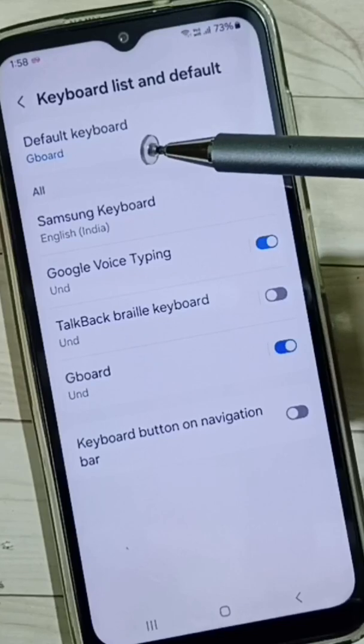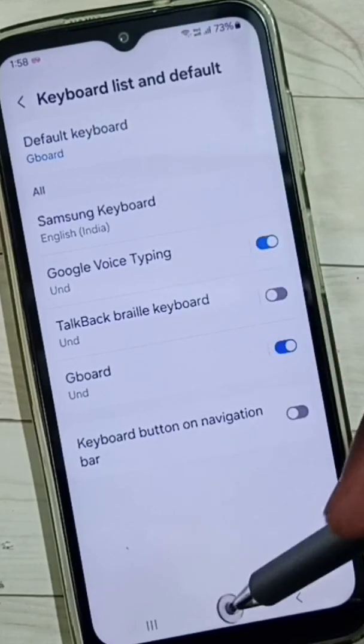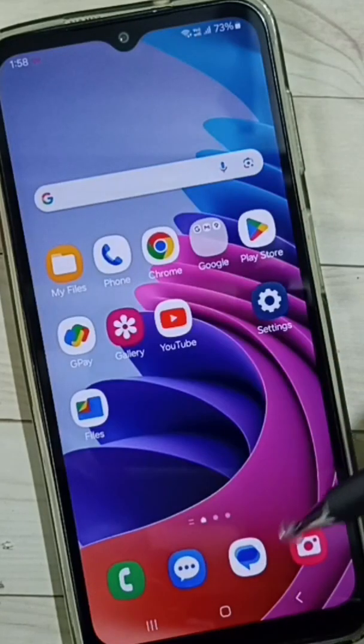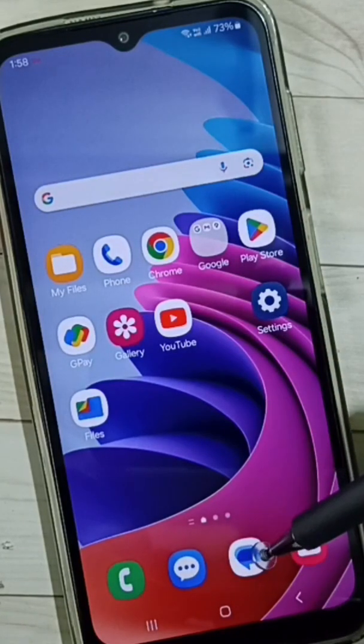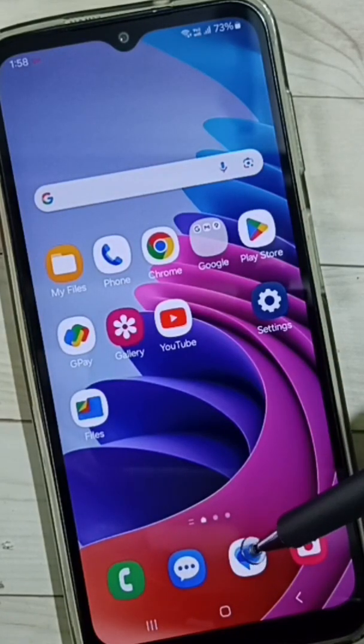So now I have set Gboard as the default keyboard. Let me test it — open the Messages app.